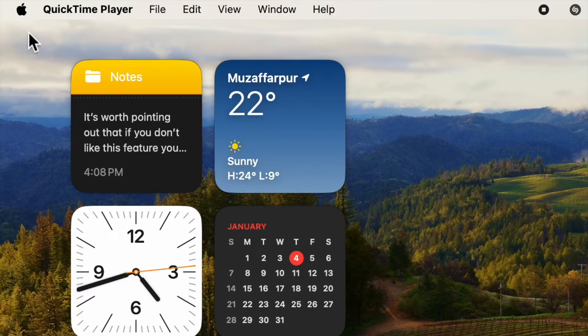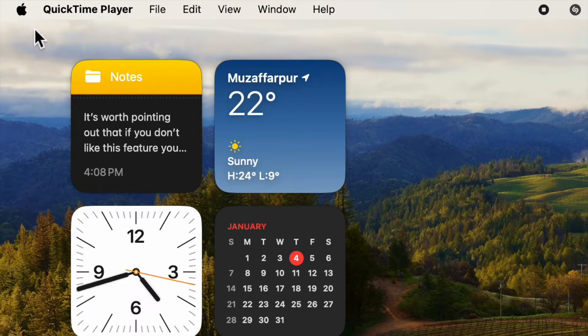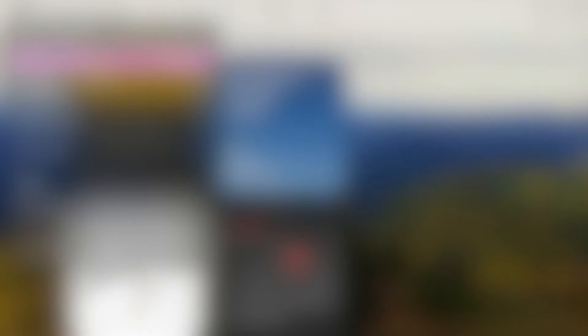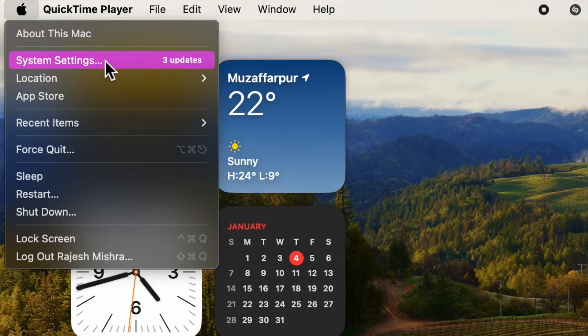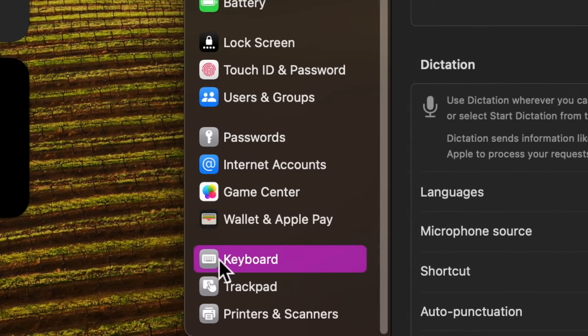First and foremost, click on the Apple menu located at the top left corner of the screen and then choose System Settings in the drop down menu. After that, click on Keyboard in the sidebar.